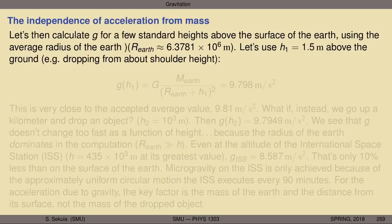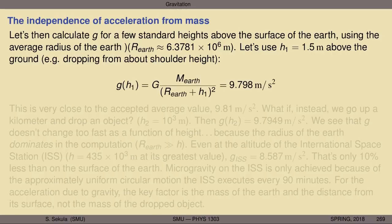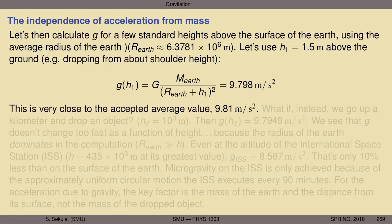Let's calculate the value of g for a few standard heights above the surface of the Earth. I'll use the average radius of the Earth to be about 6.3781 times 10 to the 6th meters. For a first dropping height of 1.5 meters — roughly dropping from about shoulder height — plugging in Newton's gravitational constant, the mass of the Earth, the average radius of the Earth, and this height of 1.5 meters gives a predicted acceleration of about 9.798 meters per second squared. That's wildly close to the accepted average value of 9.81 meters per second squared.